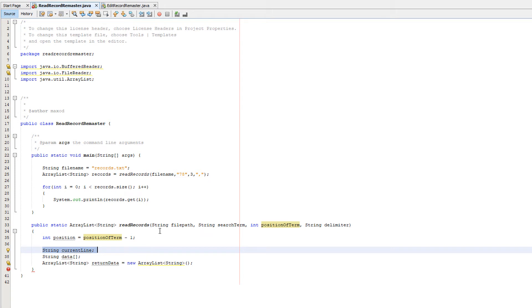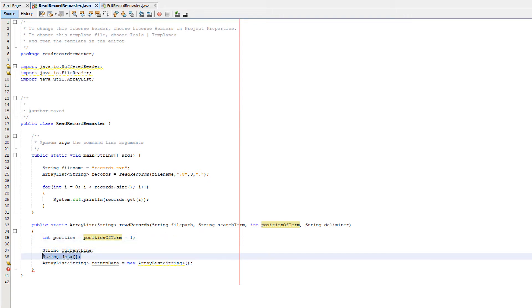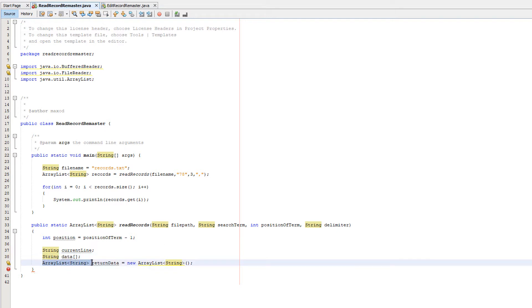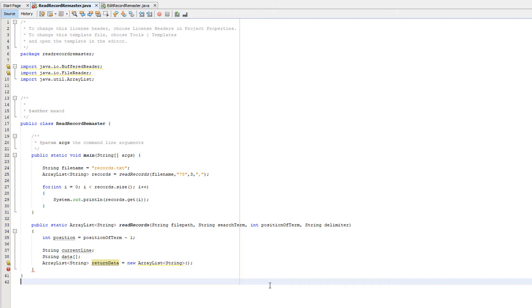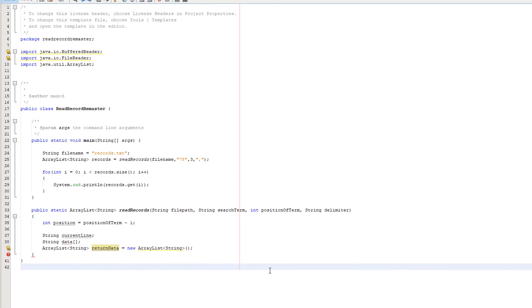After that we're going to do string current line. This is just going to store the current line we are reading in the file. String data is going to store the current record we're reading. So we get the current line and then we're going to split that into the fields that make up the record. And we're going to have each field of its own array element to make it easier to interact with. And this arraylist called return data is simply going to store all the records we want to read because they match the search term that we've given. And it's an arraylist because we won't know how many records are going to match before reading the file, so we need to be able to change the size of the arraylist. Which is why we're using an arraylist and not an array.